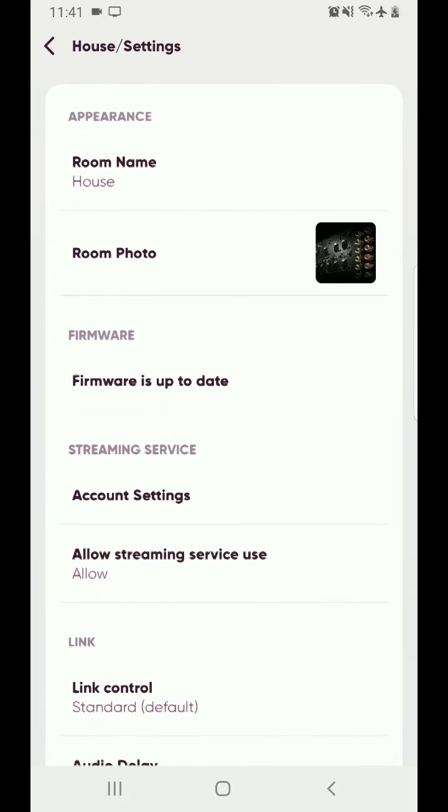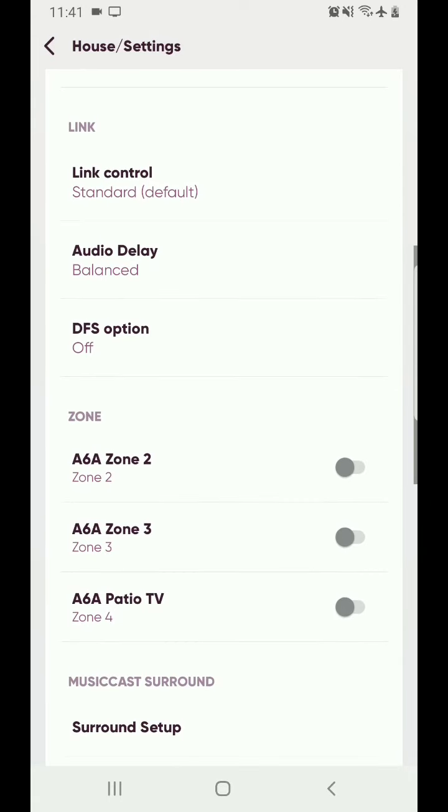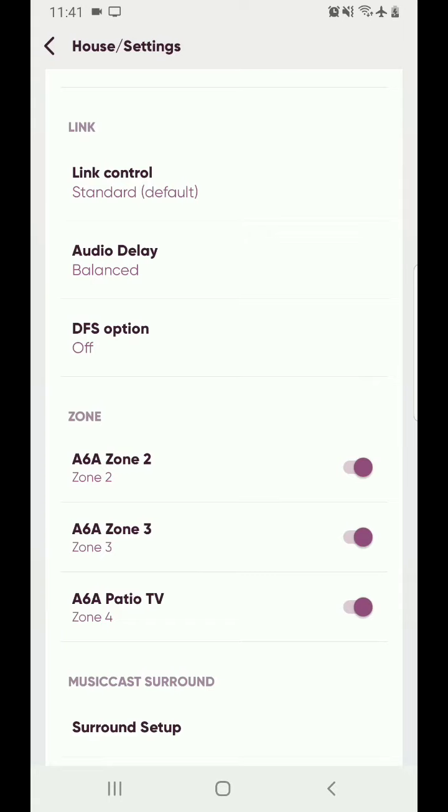Now that brings you into that device's settings. You're going to swipe down until you get to your zone options. So I'm going to go ahead and I'm going to select all of them. So we got Zone 2, Zone 3, Zone 4.